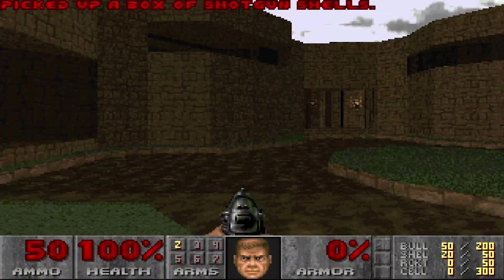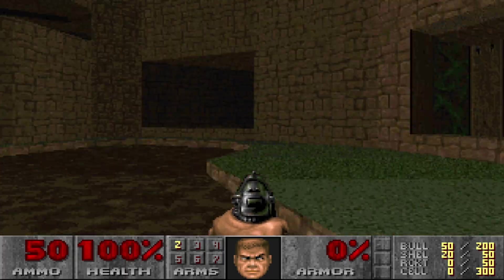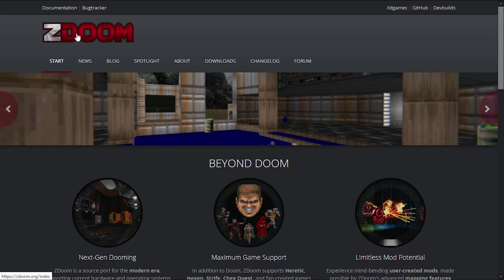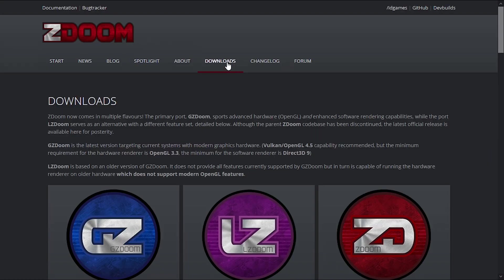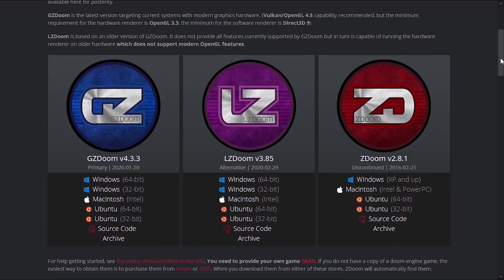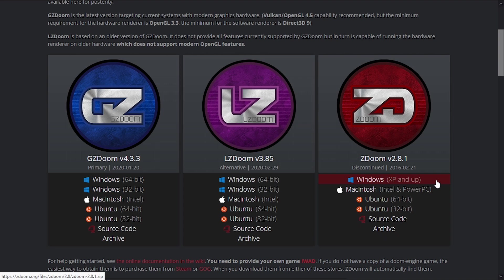Alright, first thing you gotta do is go to ZDoom itself and download one of the ports. I recommend ZDoom. GZDoom is OpenGL but ZDoom is more simpler.